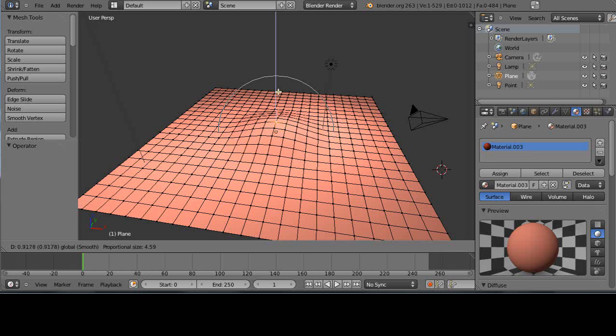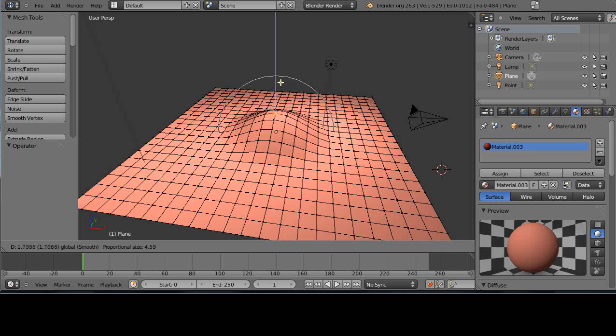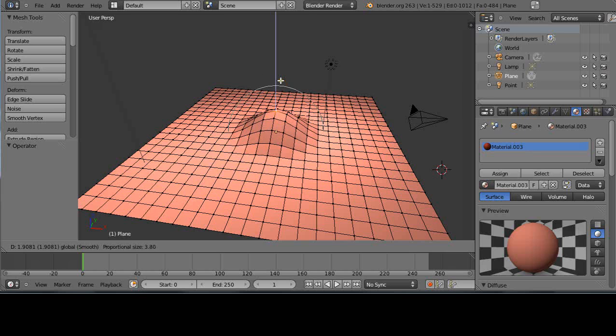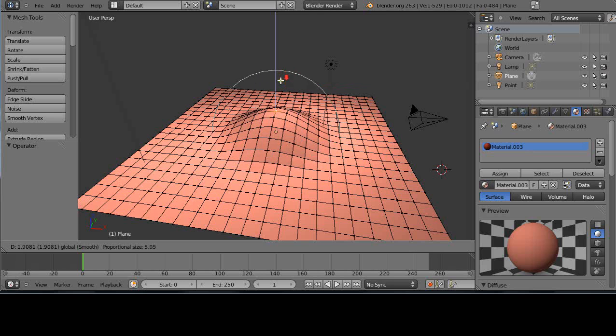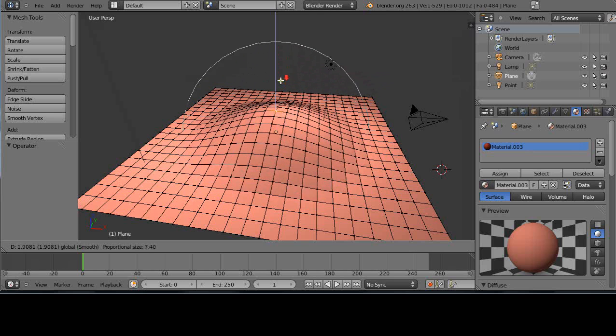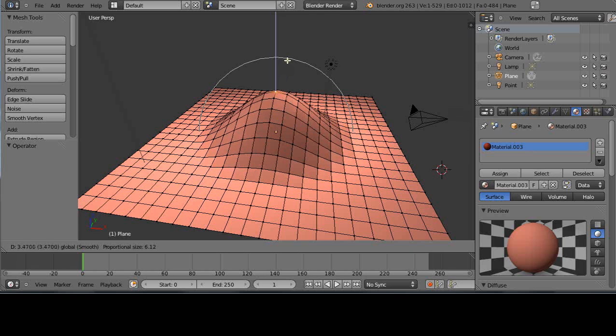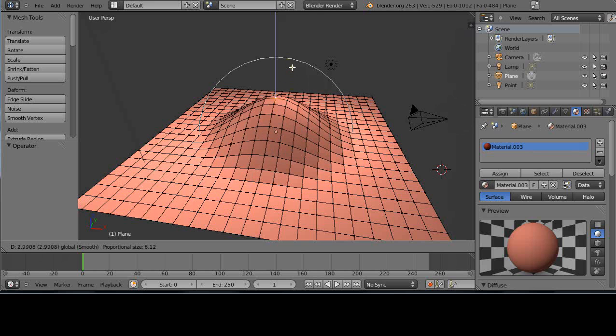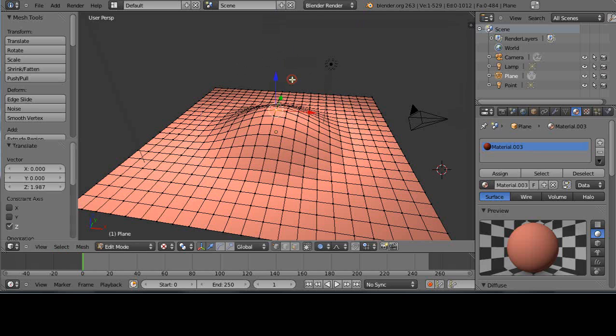I'll grab it again and move it up. See that circle like that? That's your radius of influence for your proportional editing. It's grabbing the vertices that are within that radius of that circle or within the diameter of the circle. If I roll the wheel mouse at the same time, you can see as it gets smaller. I'm not moving the mouse up or down right now, I'm just moving the wheel mouse and it changes it like this.